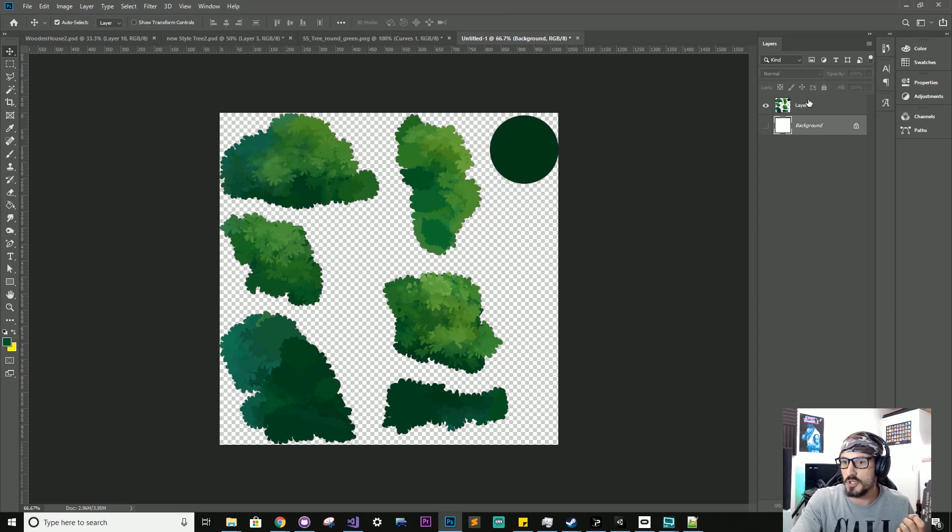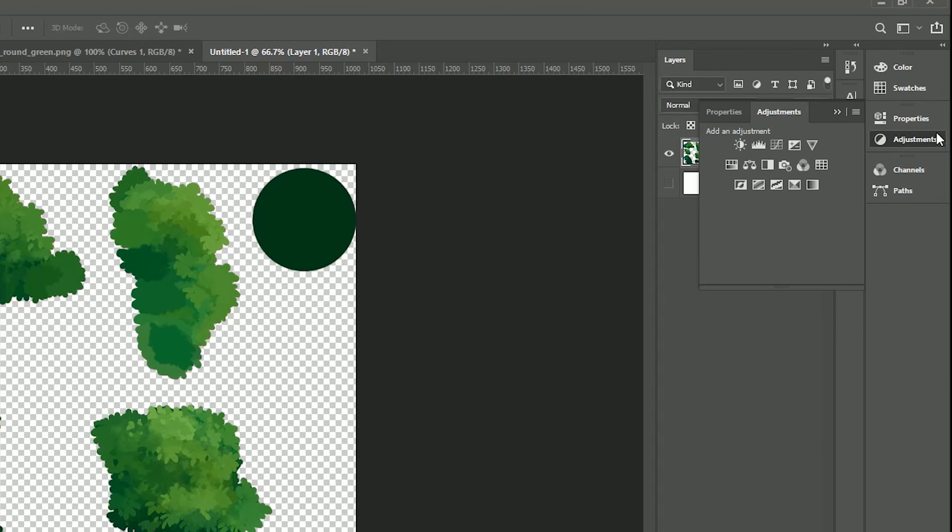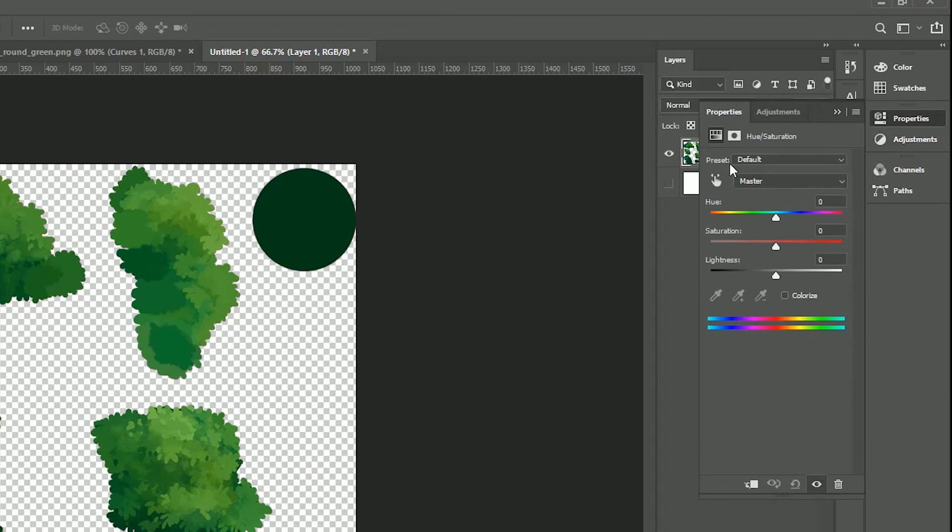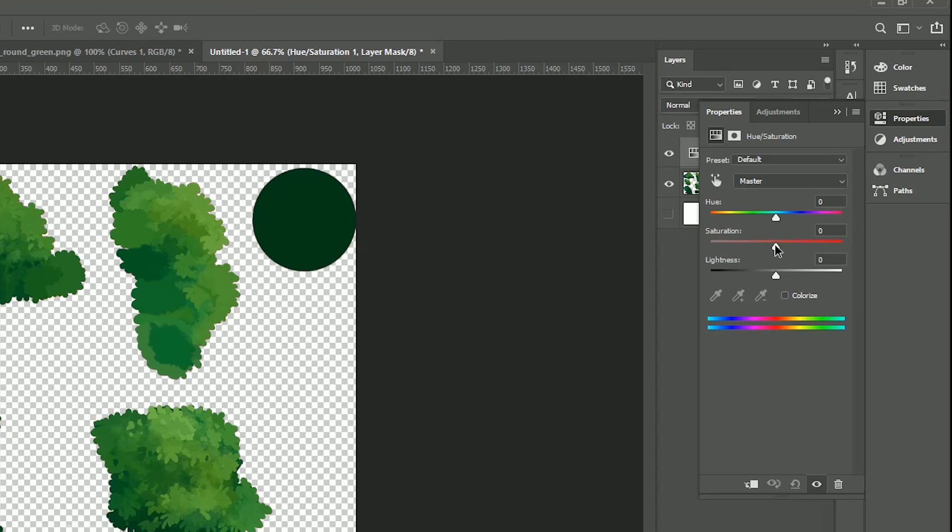So what you can do in Photoshop, you can select the graphic to create an adjustment. And just pick this hue saturation. And we just bring that saturation down to zero.